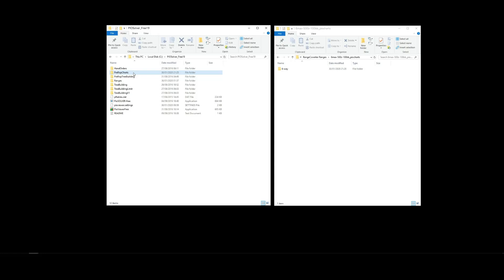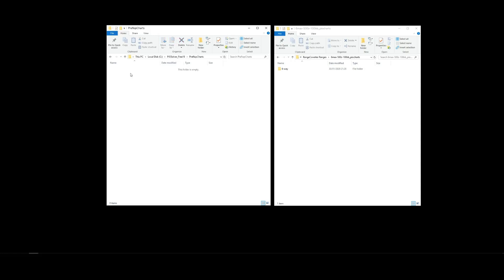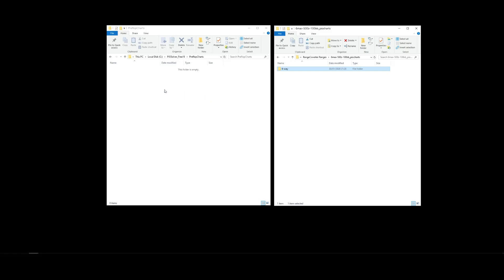Now, if this folder doesn't exist, that's okay, but you'll need to create one. Name it exactly like this, and then open it up, and we'll just drag our charts into the folder, like so.